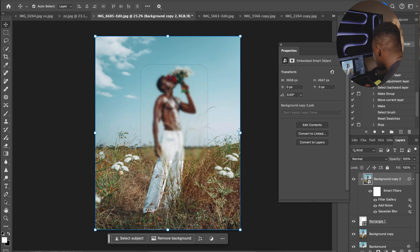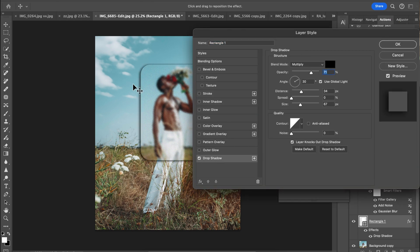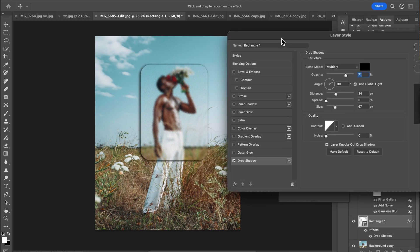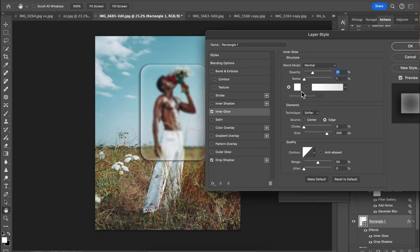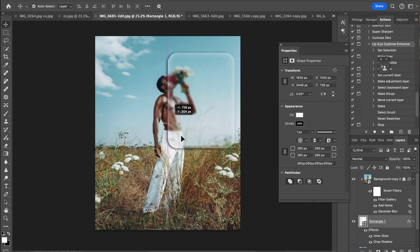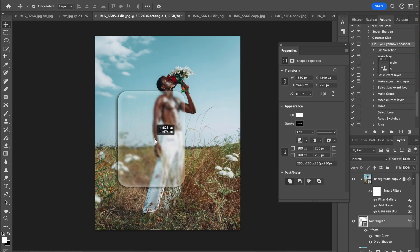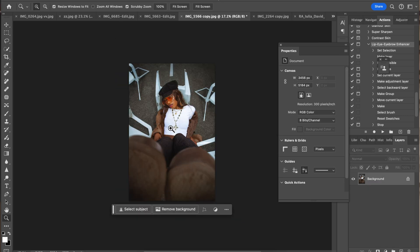To bring the effect out, double-click the rectangle layer and come over to Drop Shadow — you can see the shadow coming out. Then come over to Inner Glow, make sure it's white not black, and copy my settings. Click OK. You can drag this anywhere you want in your image. This is the block glass effect — you can use it anywhere.